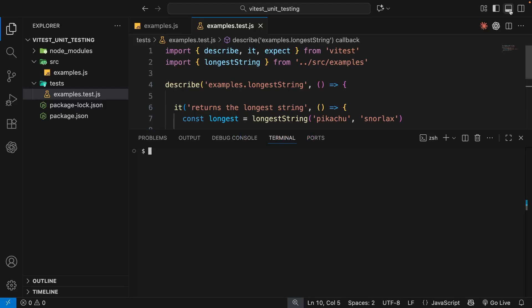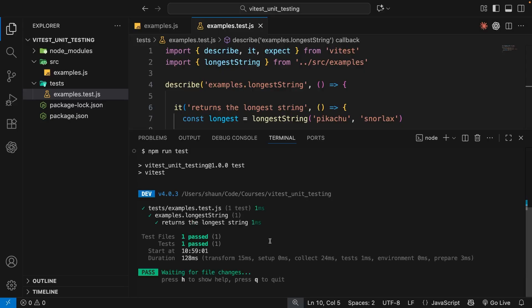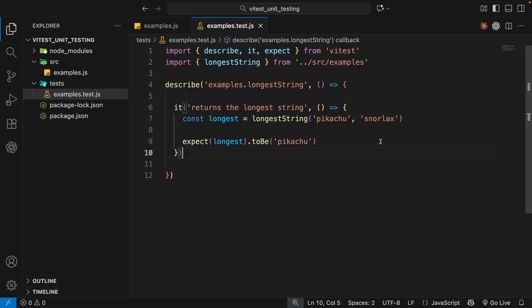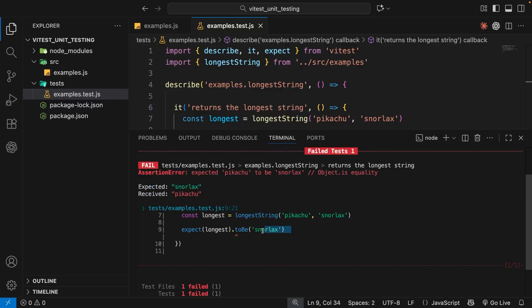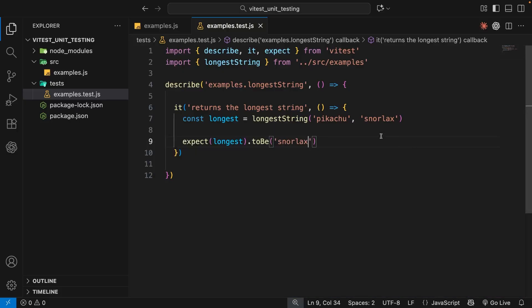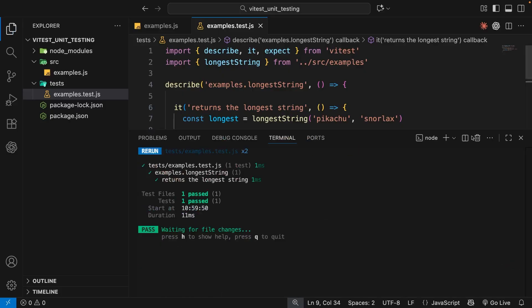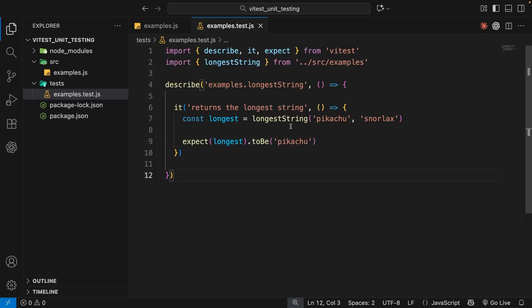Let's open the terminal and run npm run test. Vitest will look for any test files in the project, execute the tests, and print the results. We can see our single test passes. Vitest continues running in the background, watching for changes and rerunning tests automatically. If we change the expected value from 'pikachu' to 'snorlax' and save, the test fails and tells us exactly which test failed. Let's change it back to 'pikachu' and save to confirm it passes.